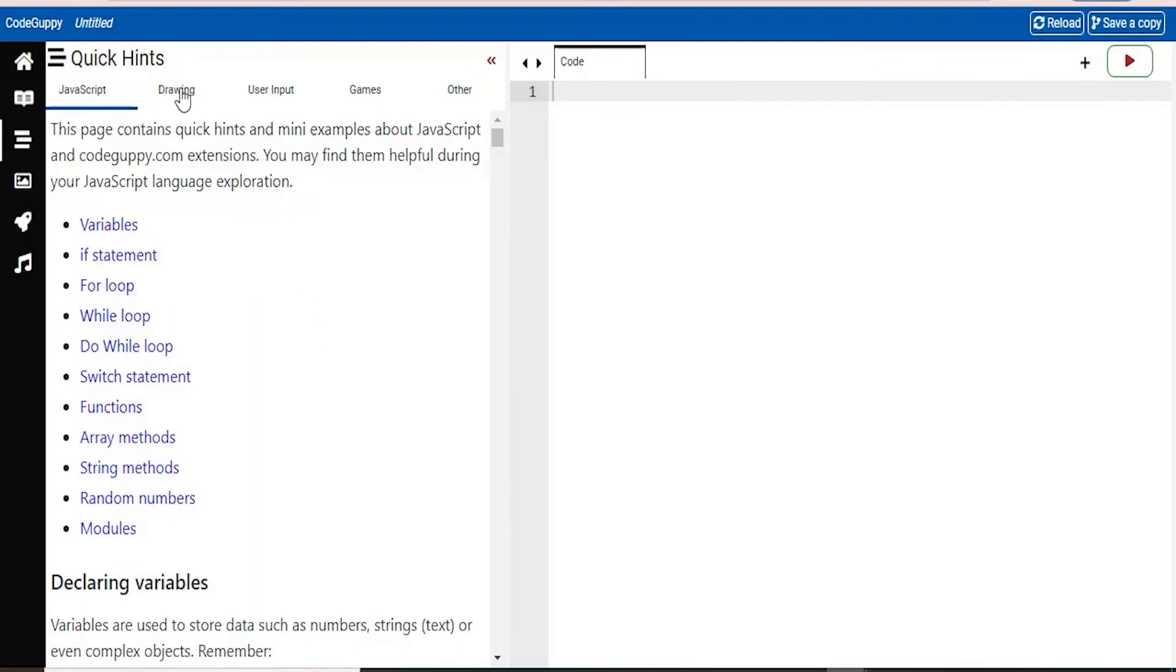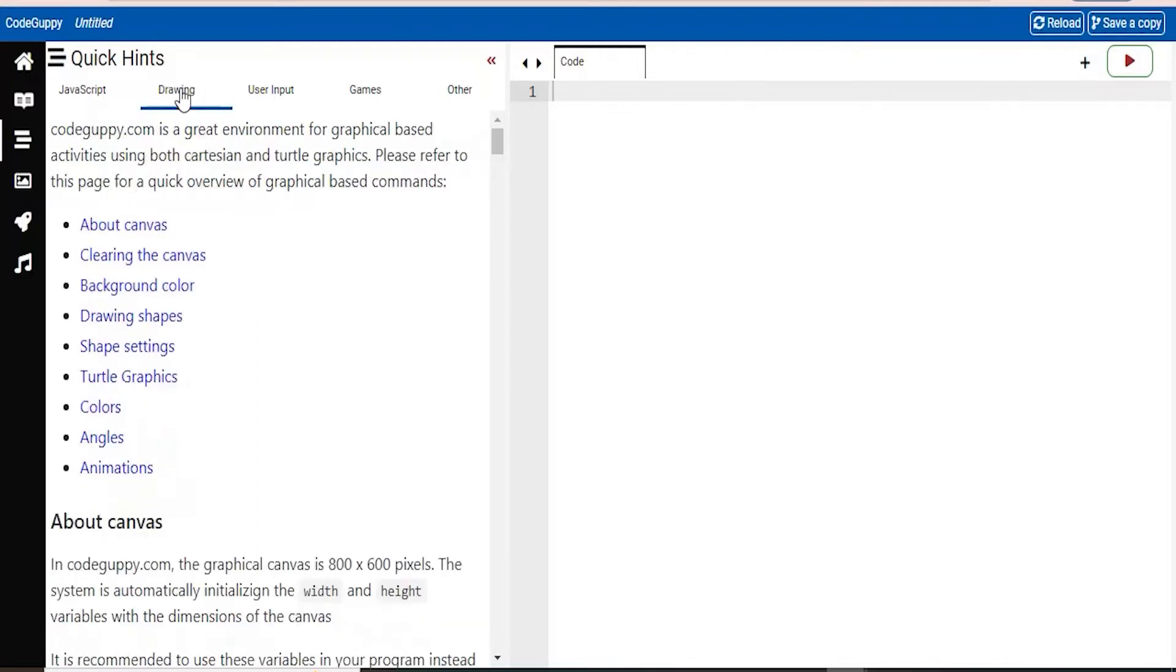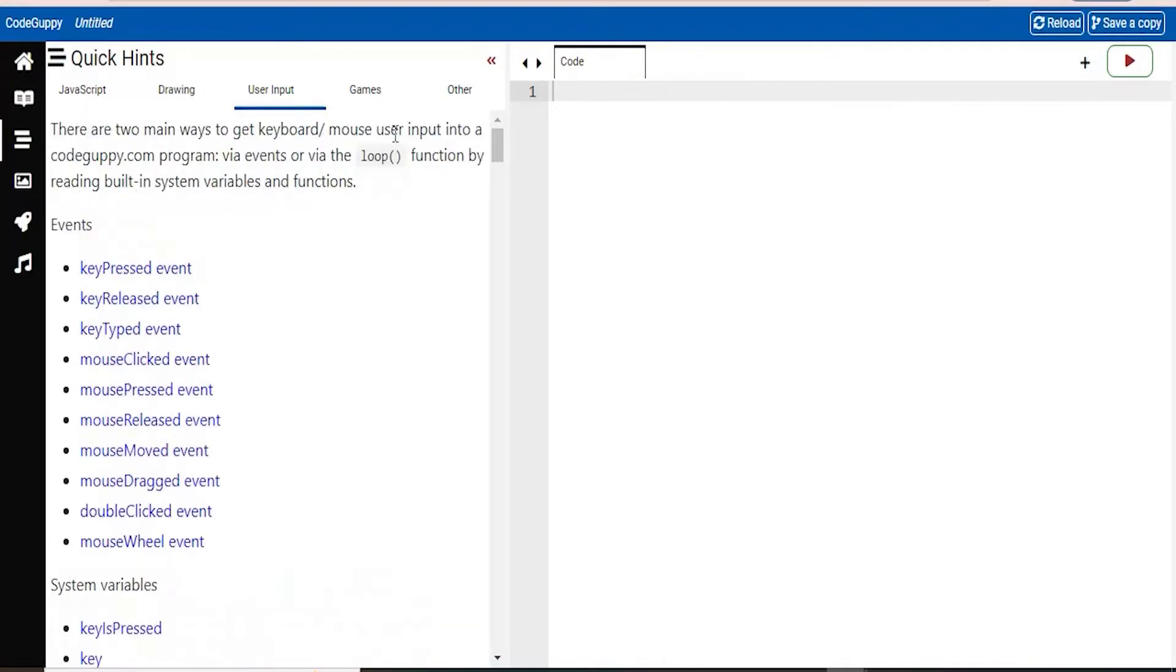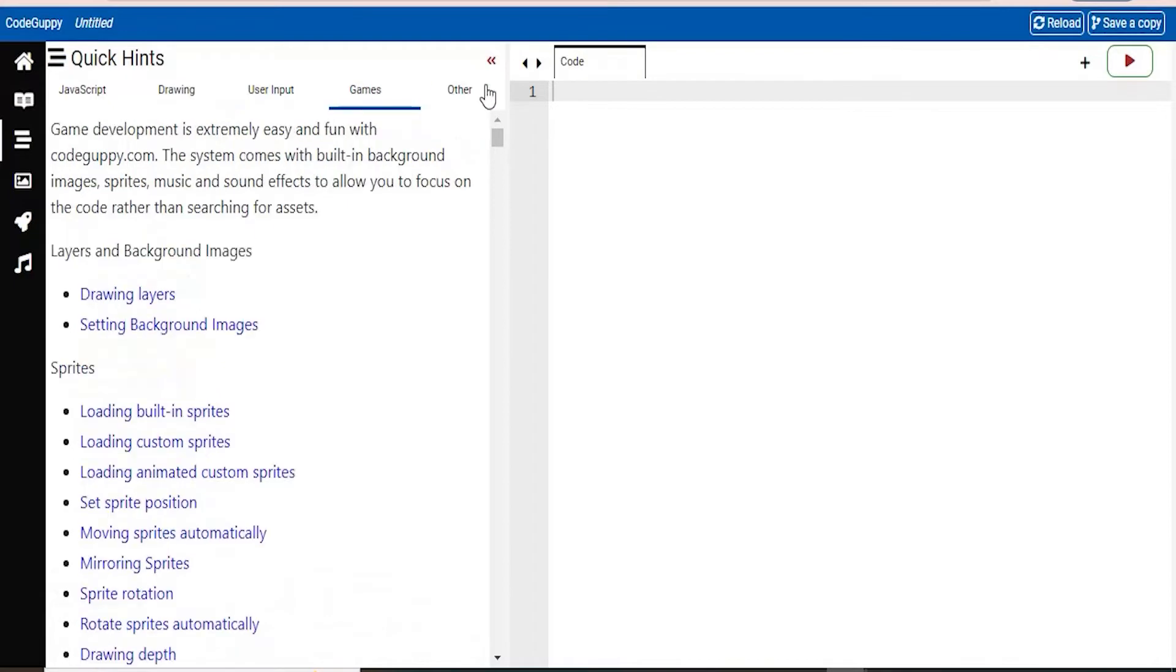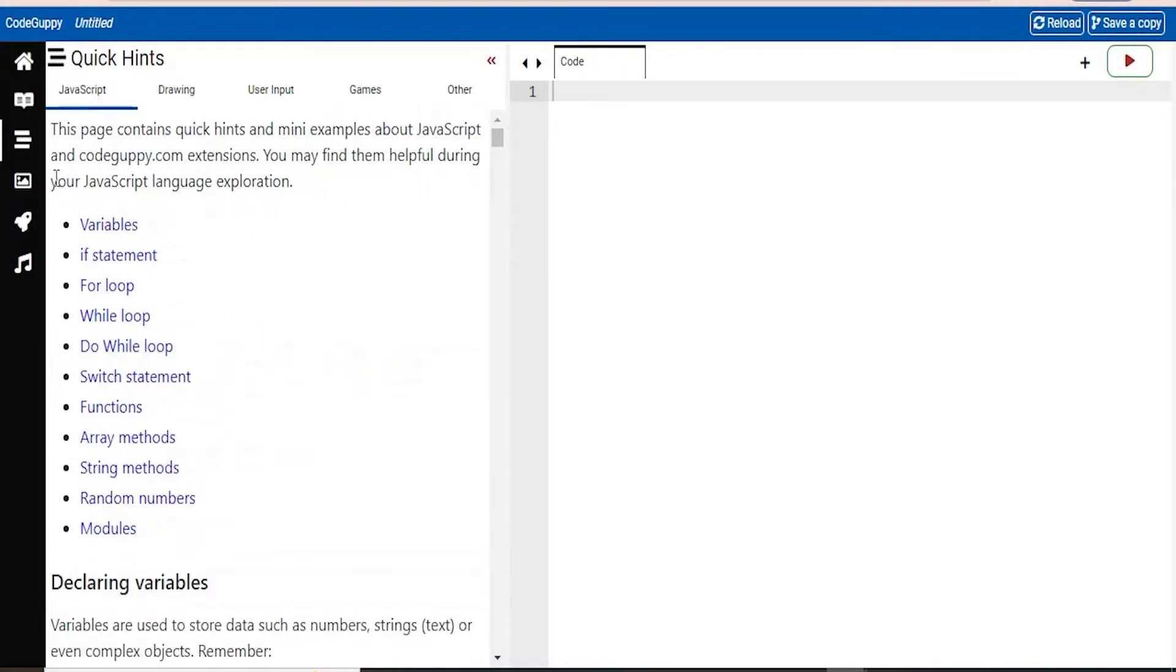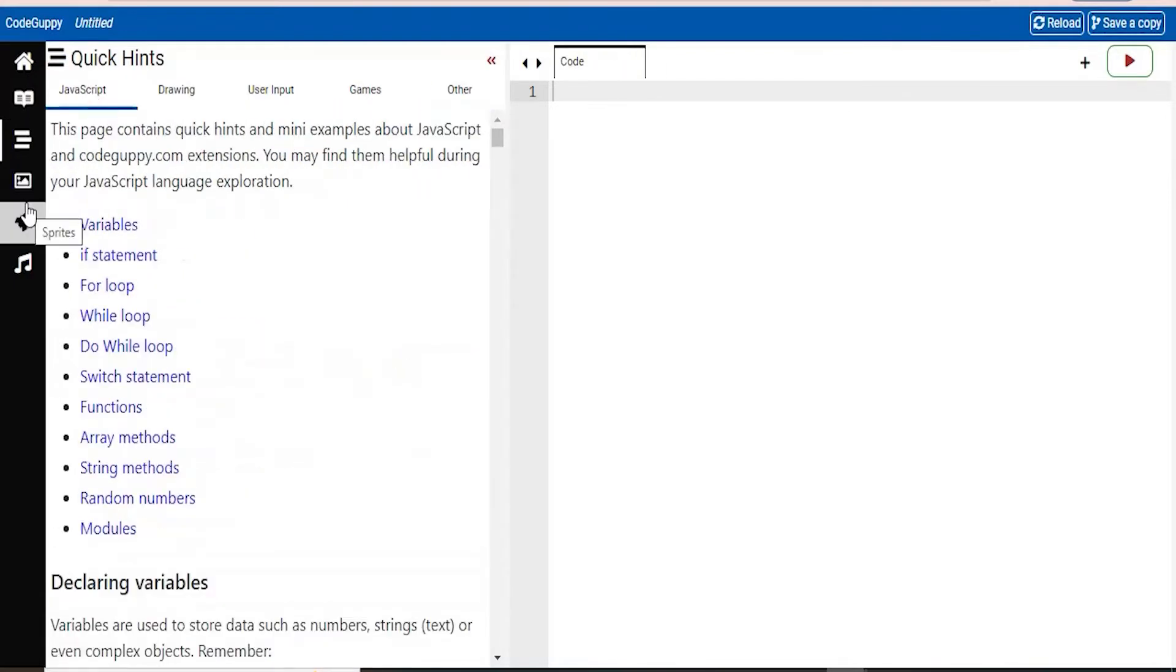So I love this option here, especially when I'm not understanding a specific category that are listed in these bullet points. I just click on it, and try and understand it. So here, there's also more topics of drawing, user input, games, and there's others. So please do take a look at those.